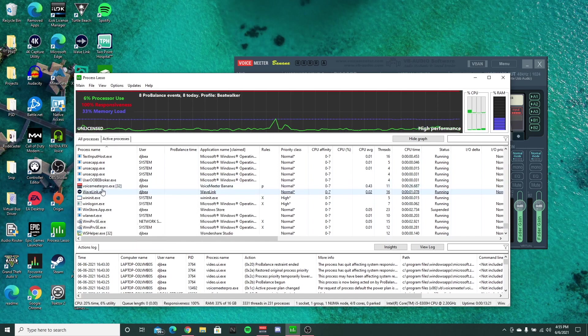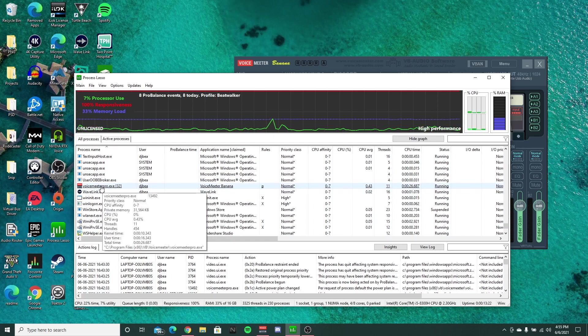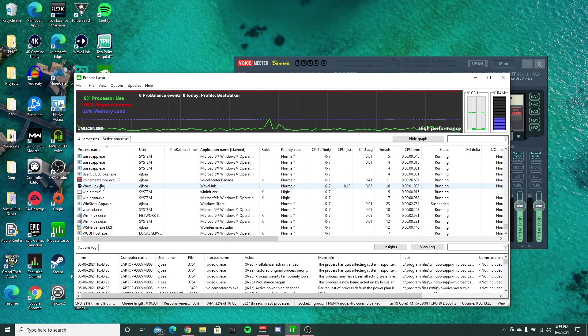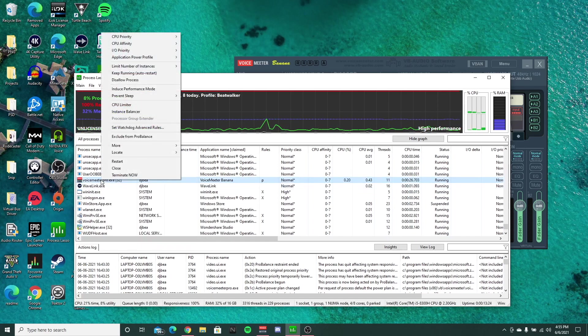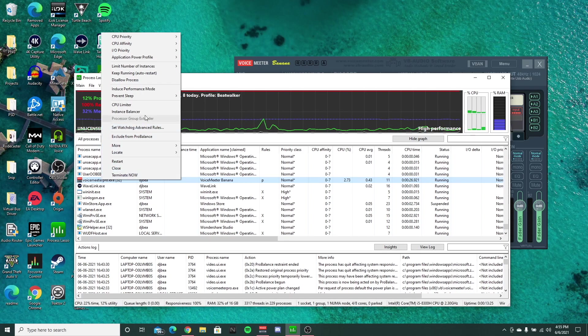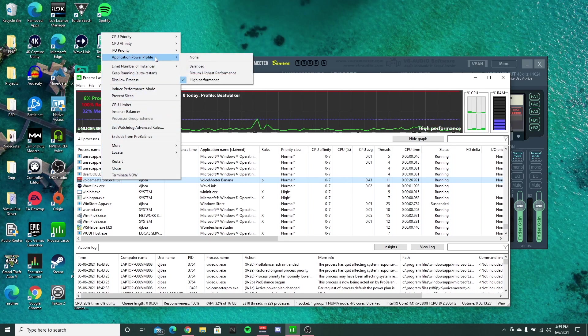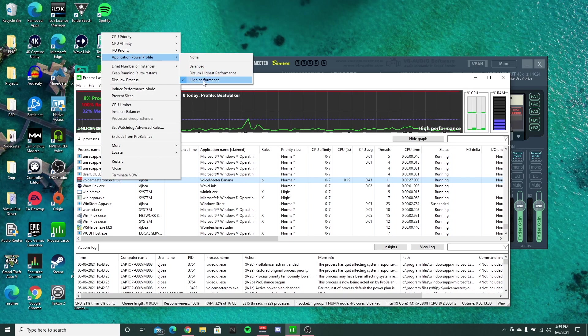Once you find this VoiceMeeter Pro exe, right click on that, and all I did here was switch the application power profile to high performance.